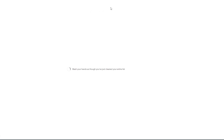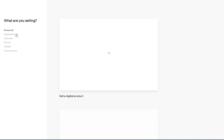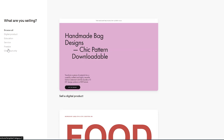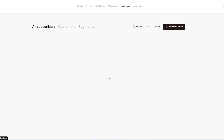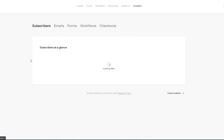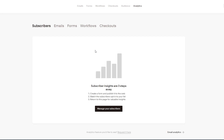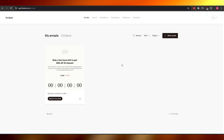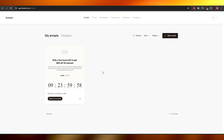Back in the platform: the Email section shows your sent emails; the Forms section lets you create different forms; Workflow is for automated sequences; and Checkout lets you add digital products, services, and other purchase options. The Audience section lets you manage subscribers and segmentations — I already have four people added. Finally, the Analytics section gives you data on your email marketing campaign performance.